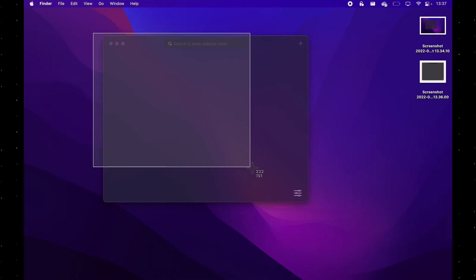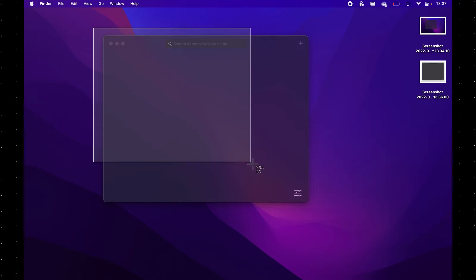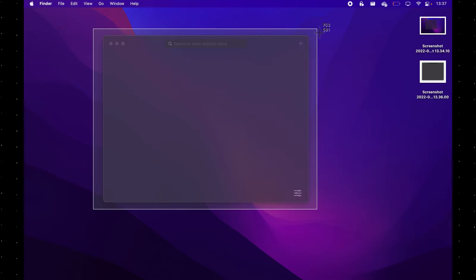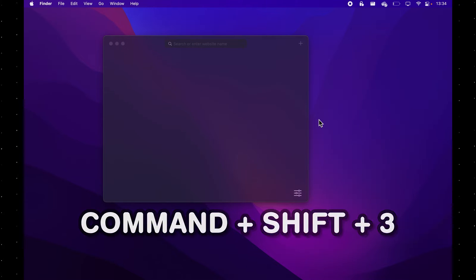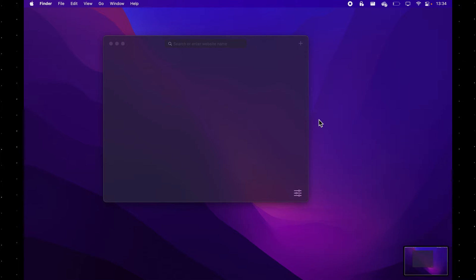In this video, you will learn everything there is to know about taking screenshots on your MacBook. So firstly, let's start with the simplest keyboard shortcut, Command+Shift+3, which will take a screenshot of the entire screen of your MacBook.